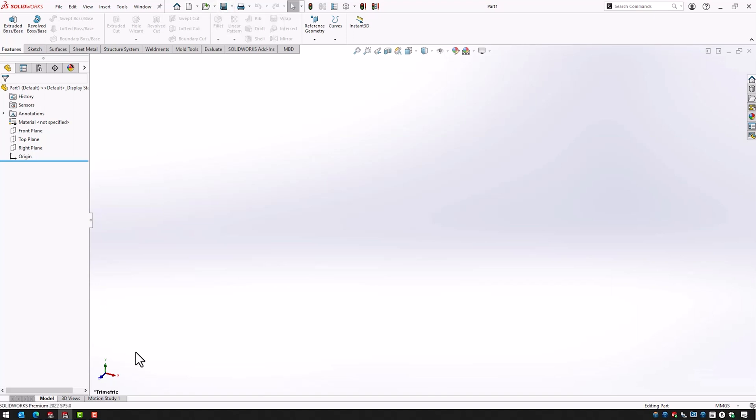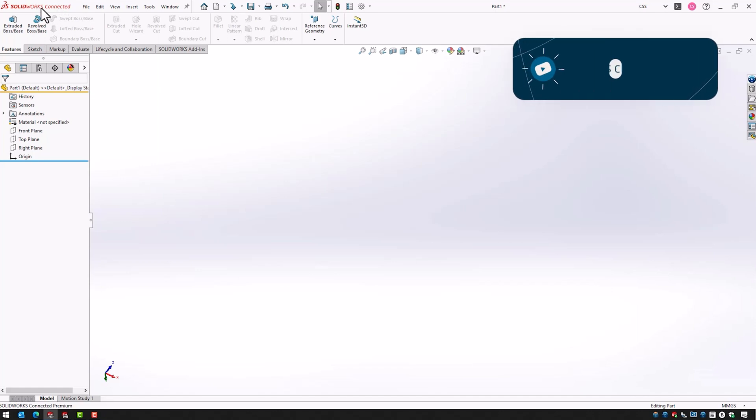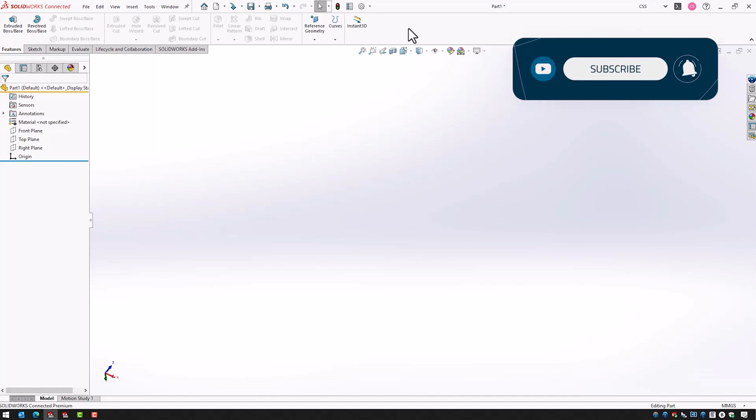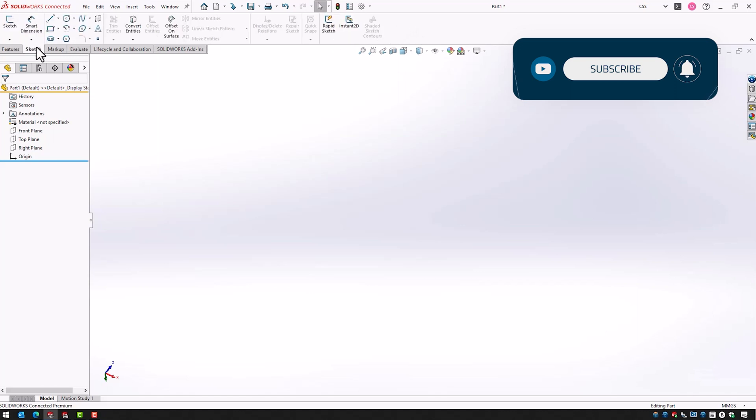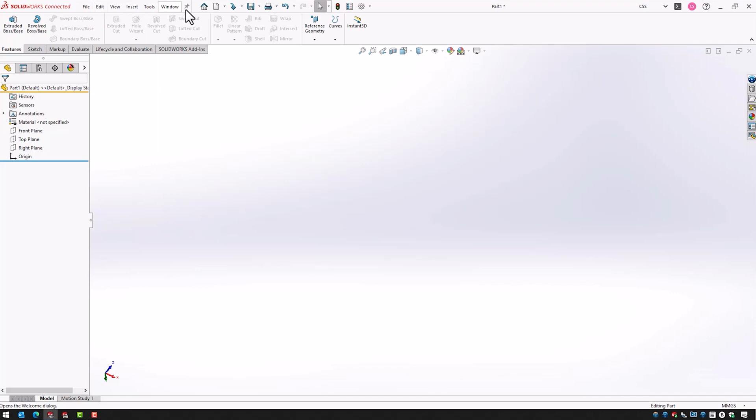So if we have a look in the SOLIDWORKS Connected version instead we can see that not much is different but some things are different. We can see in the top left corner here we have SOLIDWORKS Connected instead of just SOLIDWORKS, which makes sense of course. But we still have the command manager, we have the different tabs with all our tools, we have the feature manager tree, we have the task pane over here and we have the menus up here and our shortcut icons.